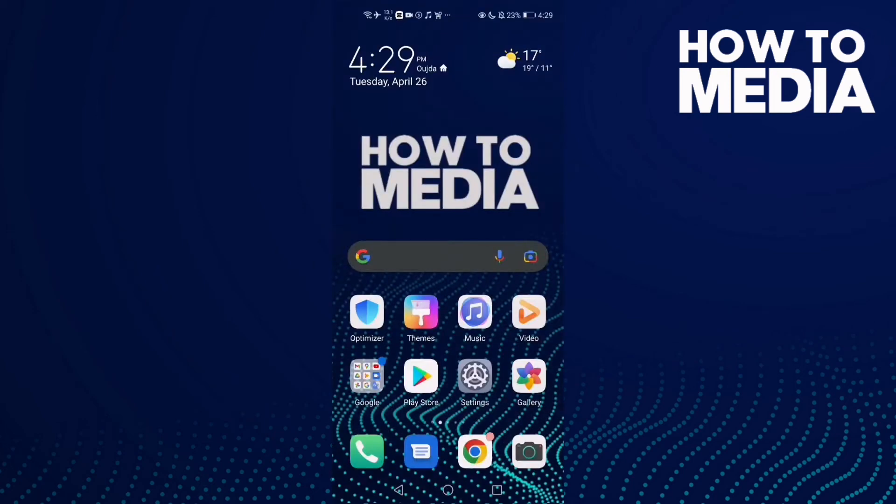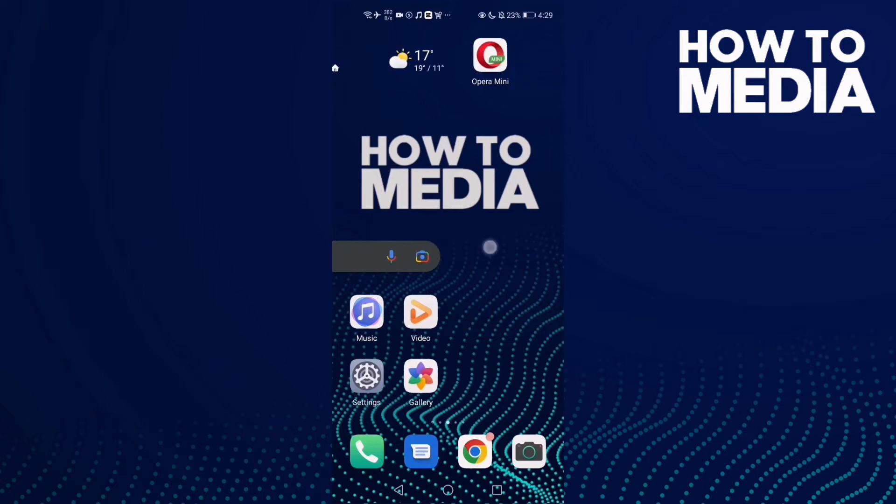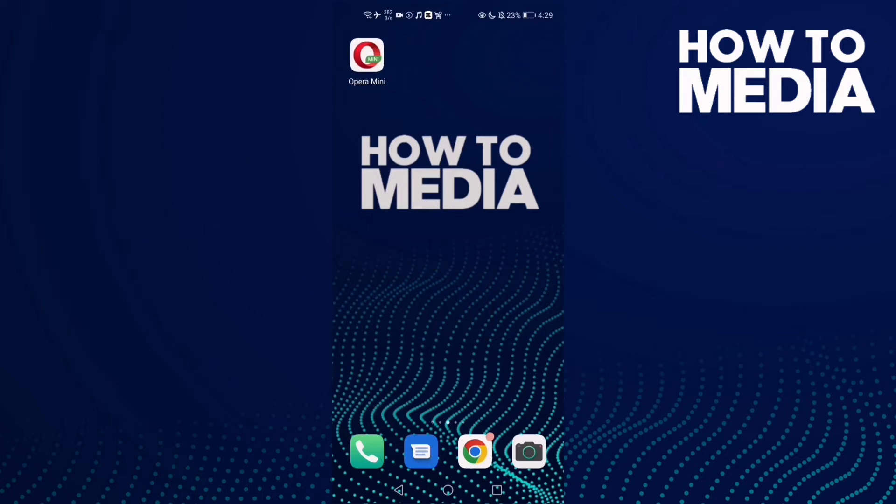How to set images on high quality on Opera Mini. Hello guys, in today's video I'm going to show you how to set images on high quality on Opera Mini. First, you need to go to Opera Mini.